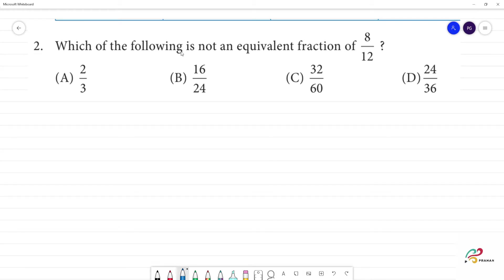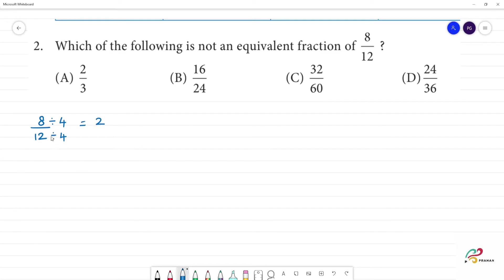Which of the following is not an equivalent fraction of 8 by 12? If we have 8 by 12, we will simplify it. We will simplify by dividing by 4. 8 divided by 4 is 2, and 12 divided by 4 is 3. So, 2 by 3 is an equivalent fraction.